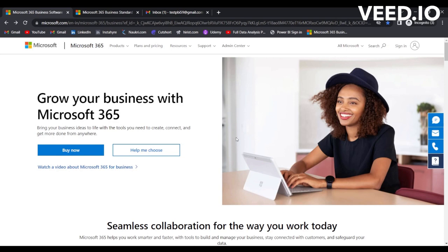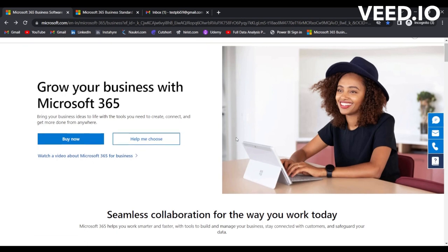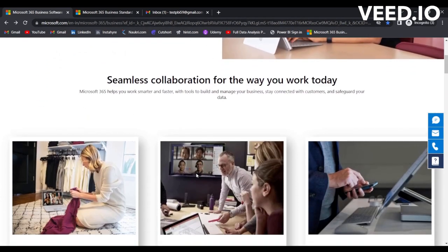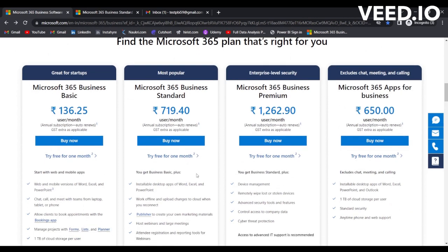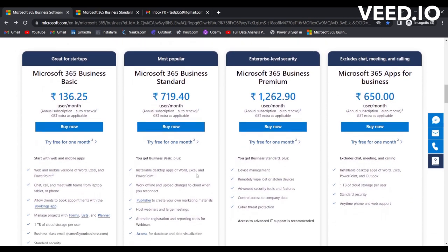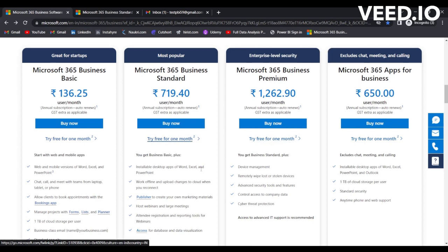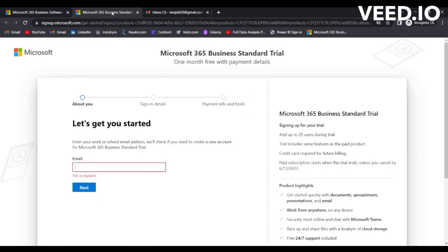So that's why you require an organizational account to be created so that you will be able to create a Power BI account. In order to create an organizational account, I'll provide this link in the description. Just simply scroll down and you can see these four options. Select 'Try free for one month' from any one of them.